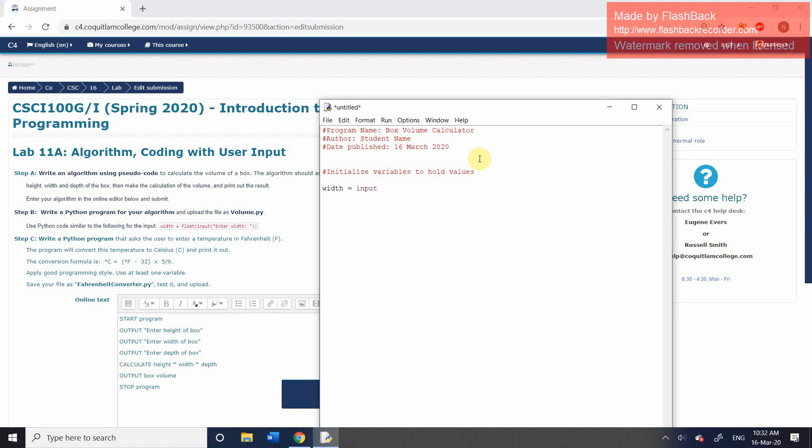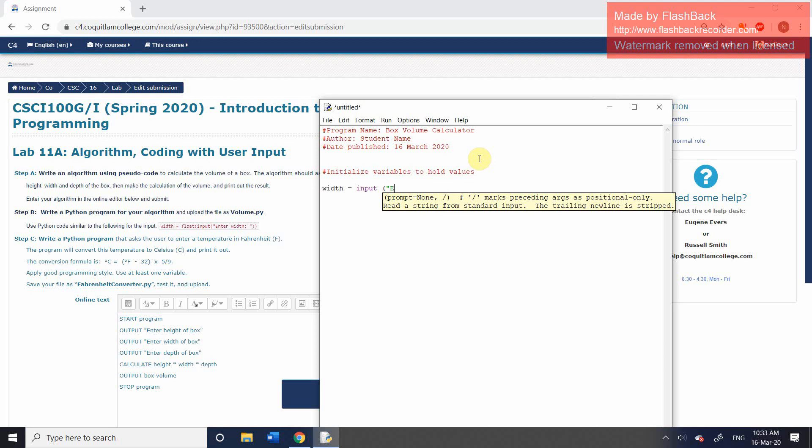It allows us to ask the user to input a value. So after the input function, we're going to have our opening parameter. And then we're going to ask the user what we want. So we're simply going to say, like we did in the pseudocode, enter the height of the box.